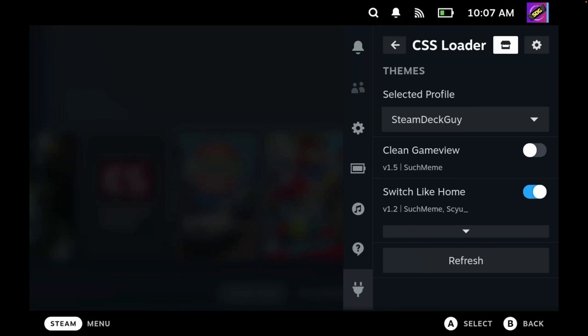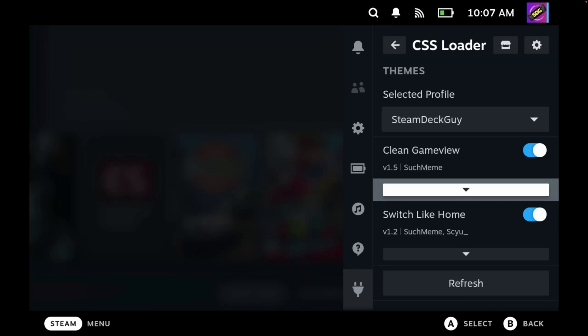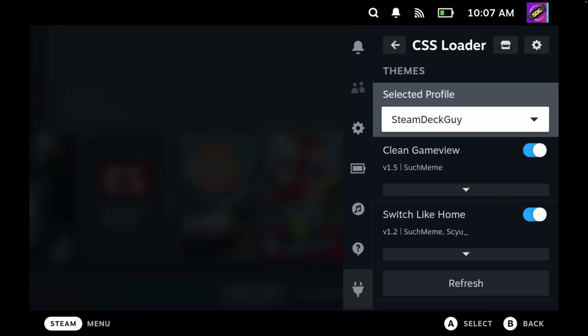Bring up the quick access menu, and again it's not selected by default, but if I select this now we now have the two themes enabled for my Steam Deck Guy profile.